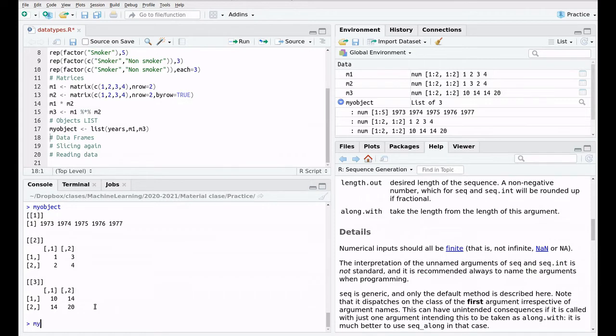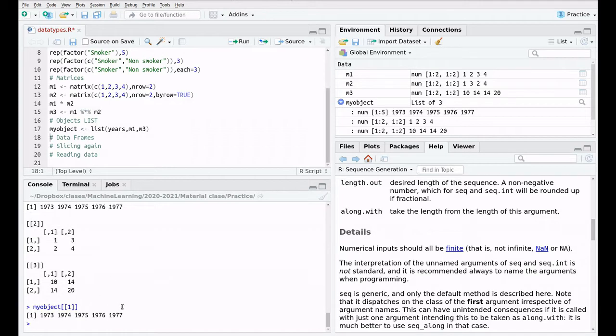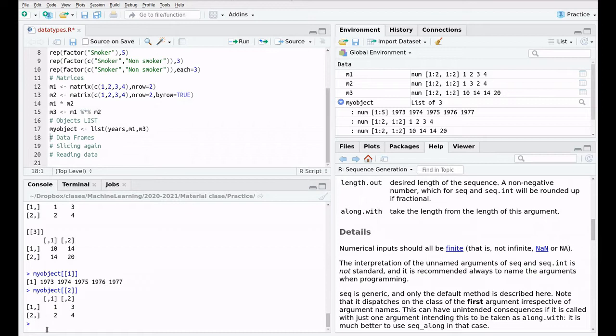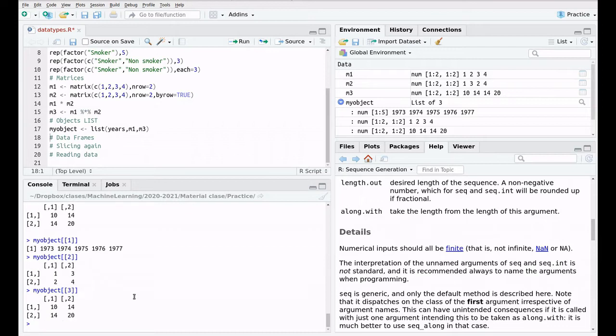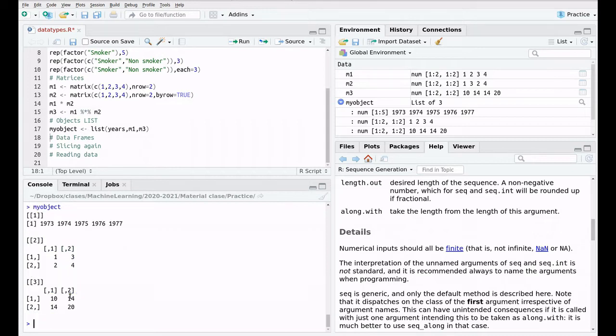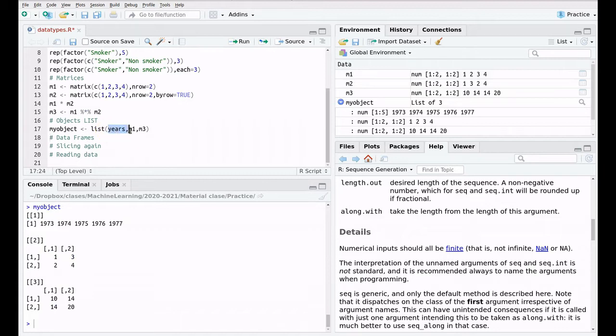For instance, my object tab 1 is the first element, and I have to use a couple of brackets as you can see here. The second is m1, and the third is m3. The other thing that you have to take into account when you invoke this object is that you don't have numbers here. Despite the fact that we use years, m1 and m3, we have lost those names. But you can repeat this command again.